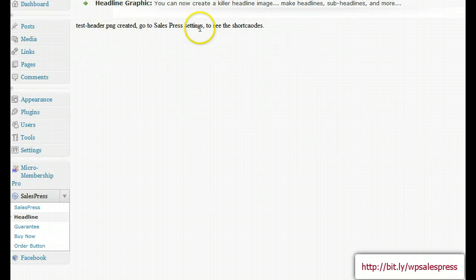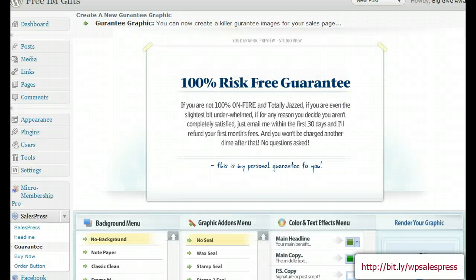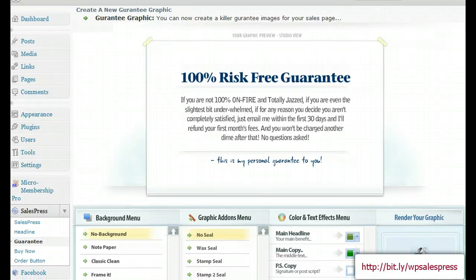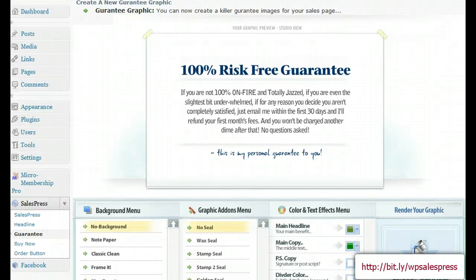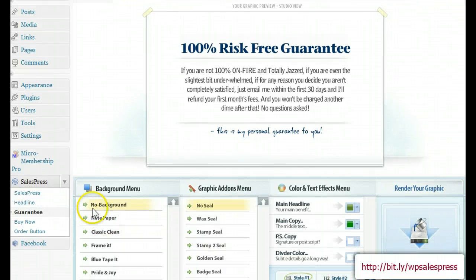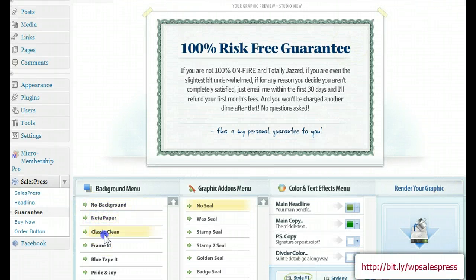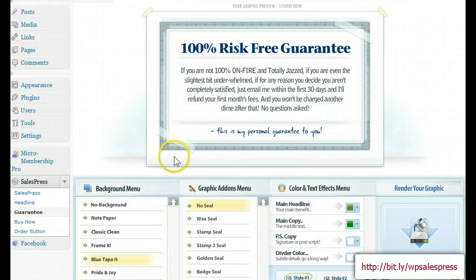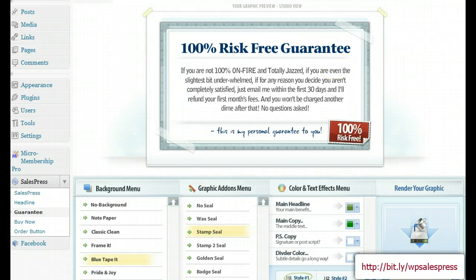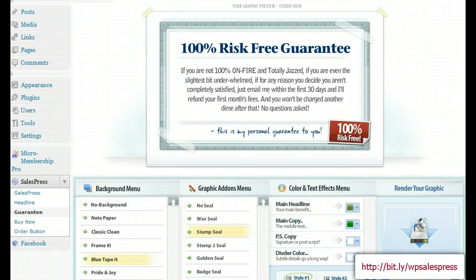Let's go ahead and show you the guarantee. I'm not going to save each one of these as it'll take too long, but you'll get the gist of it. No background, paper, classic, clean frame — whatever you want it to be. You can put your stamp and seal there, 100% risk-free. This doesn't have to necessarily be a guarantee button — you can make this into anything, like a testimonial.